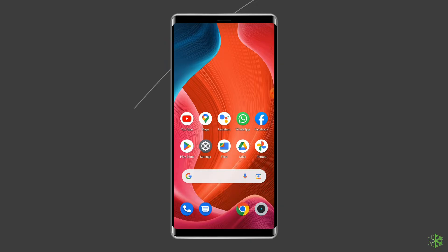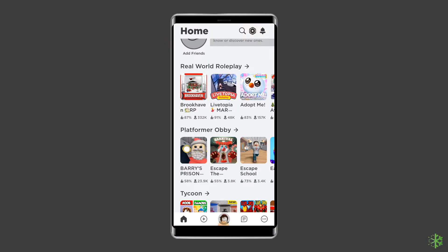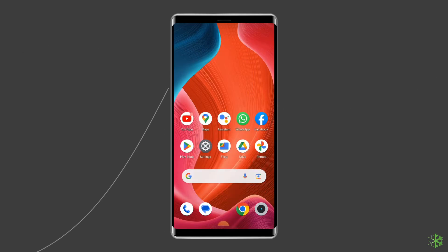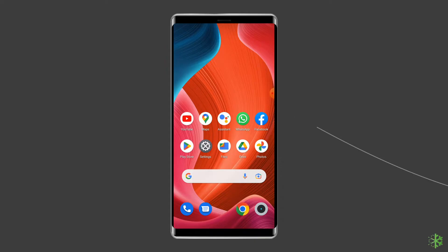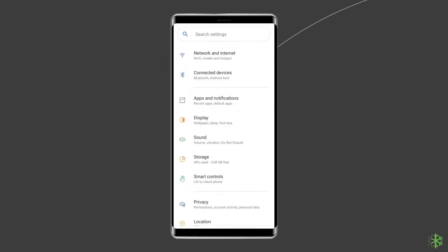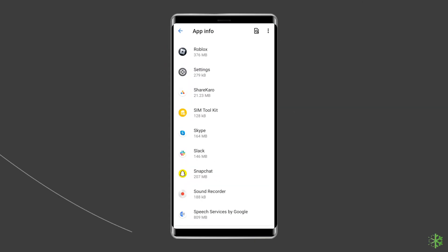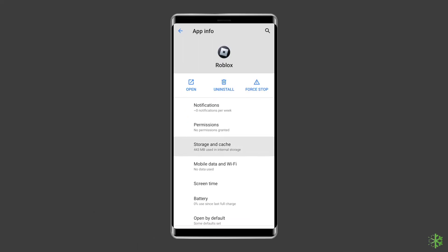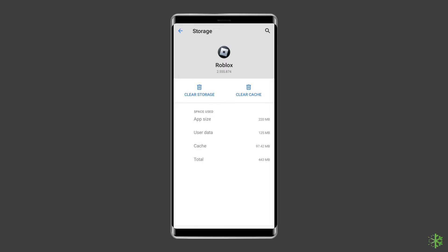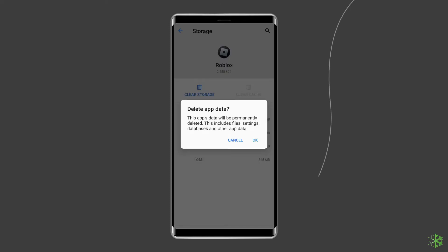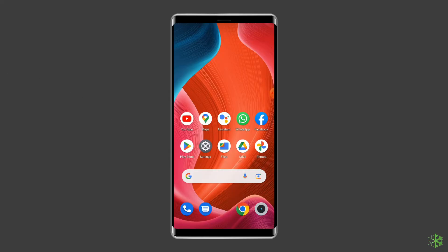Method two: clear cache and data of the Roblox app. Having corrupted temporary Roblox data, referred to as cache, can also cause the HTTP error, especially if you haven't cleared it in a while. To clear it, open Settings, go to Apps or App Manager, find and tap on the Roblox app, go to Storage, then tap the Clear Cache and Clear Data buttons. Now open Roblox, try to re-login, and check if the error is solved.